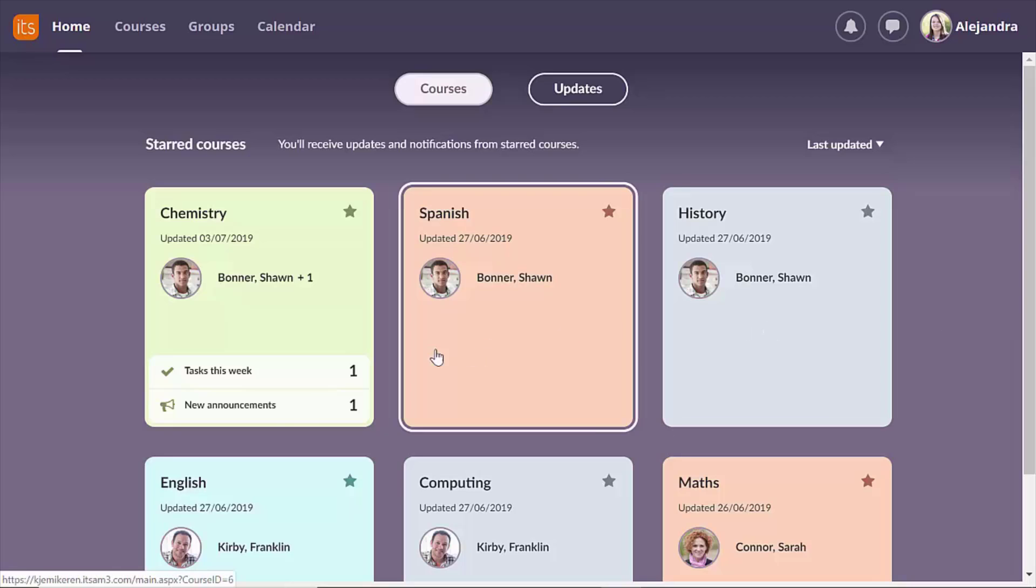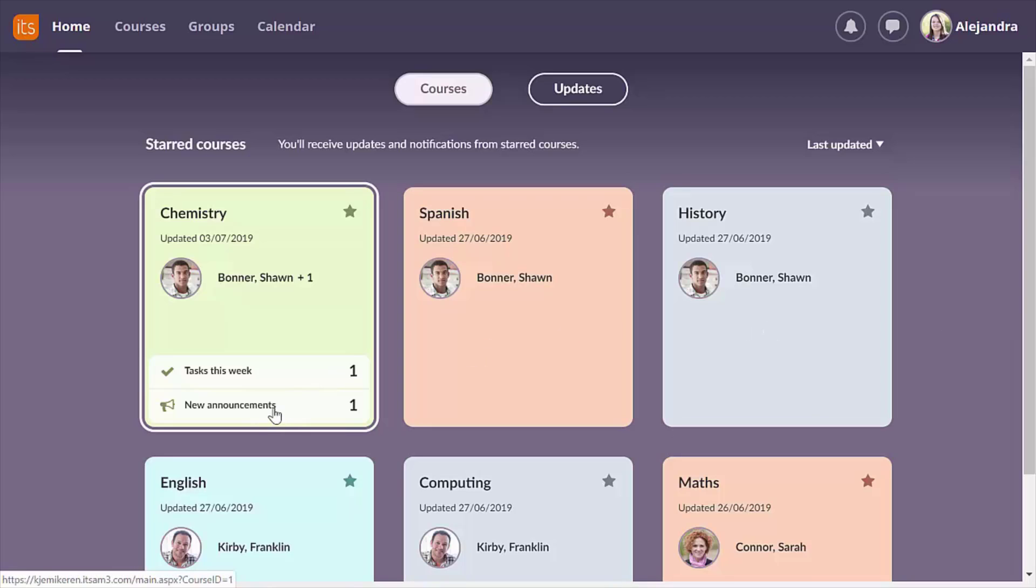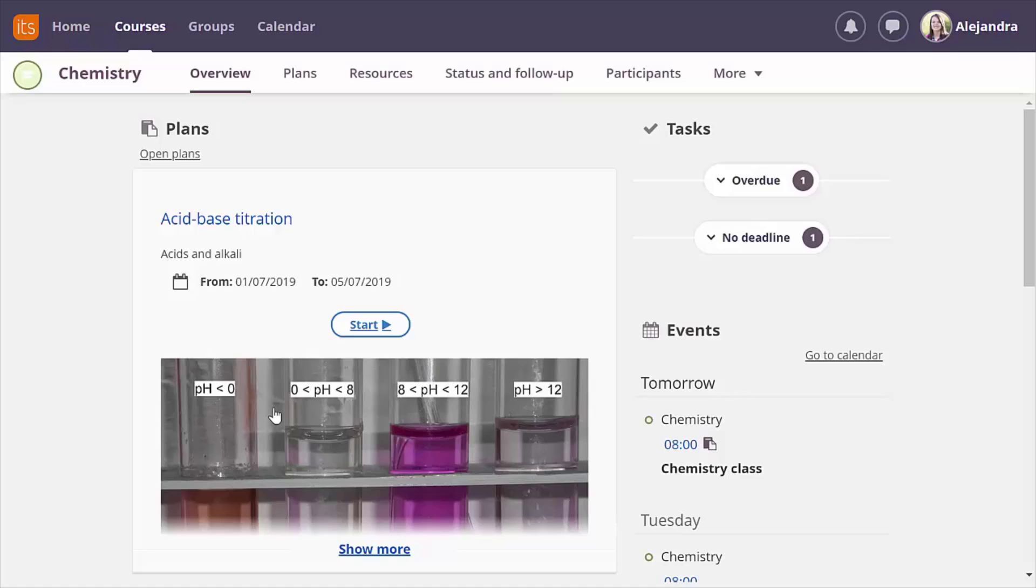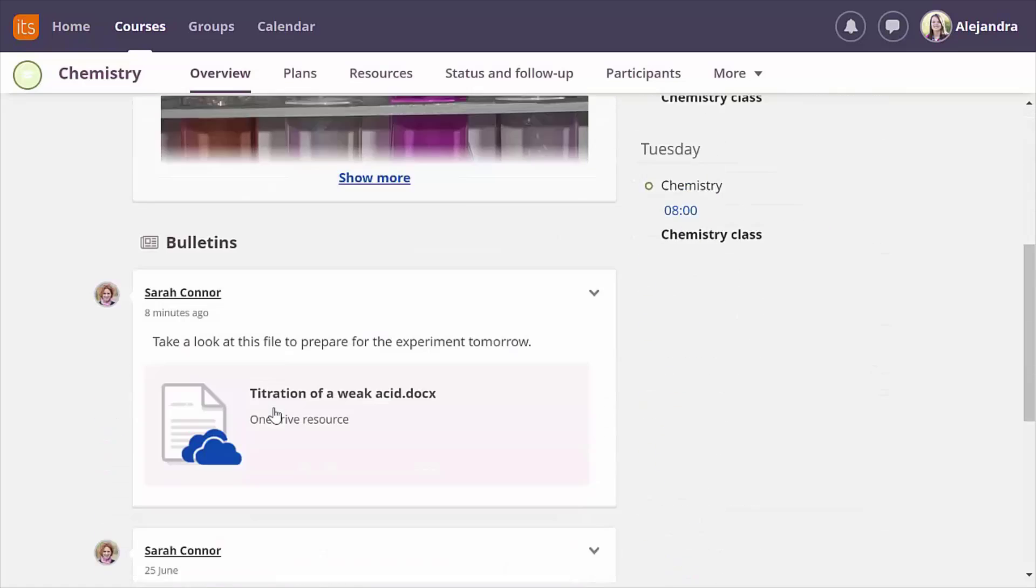Logging in as a student I can quickly see there is a new announcement in my Chemistry course and open it to find the file and read through it.